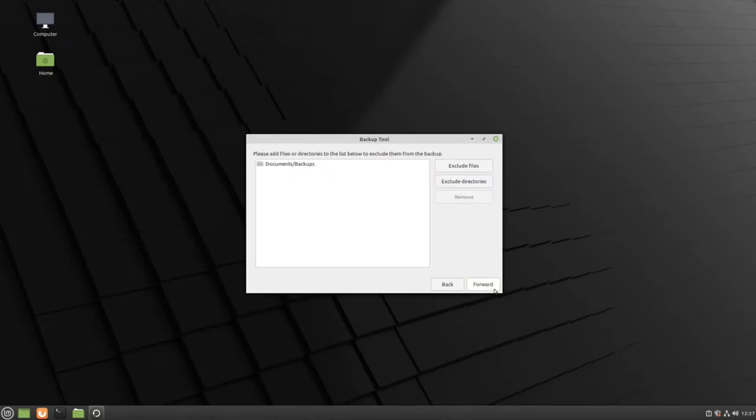This next screen will allow you to remove folders that you do not want to be included in your backup. The backup tool automatically removes the backups folder so that you aren't backing up previously saved backups. If there are no other folders that you want to remove, click Forward.